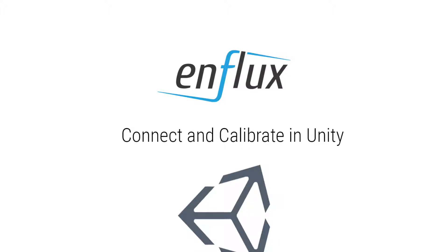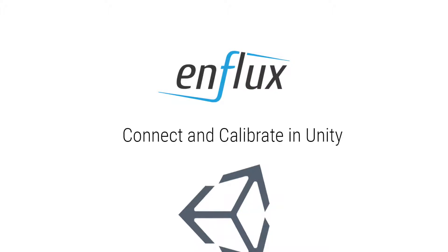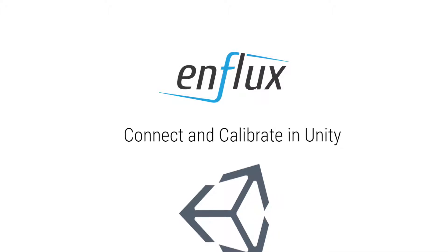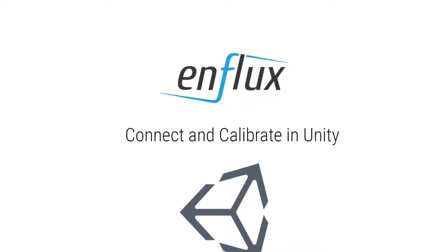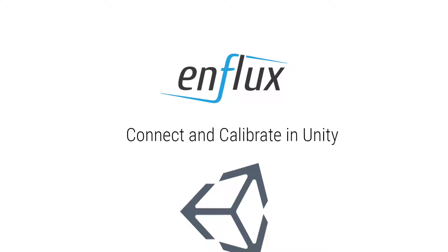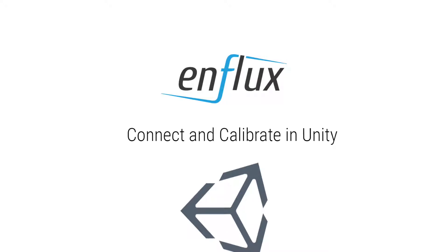Hello and welcome to this Enflux tutorial video. In this video we will show you how to connect your Enflux clothing into the Unity SDK and calibrate.